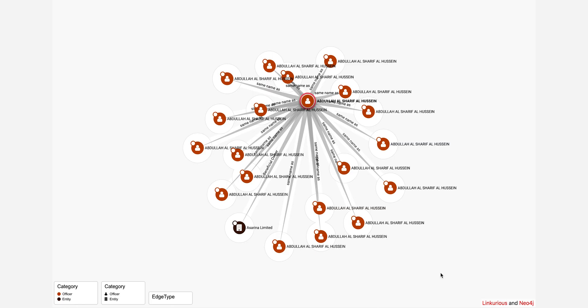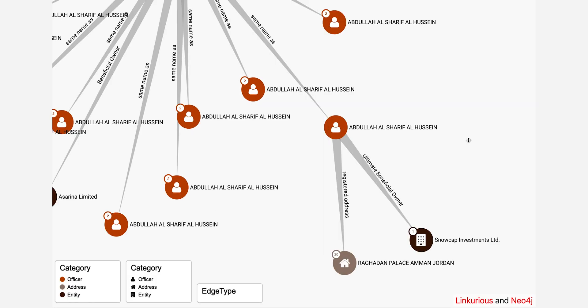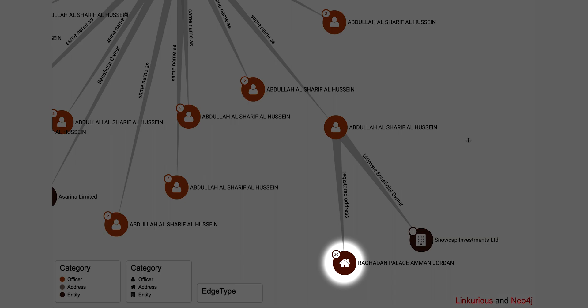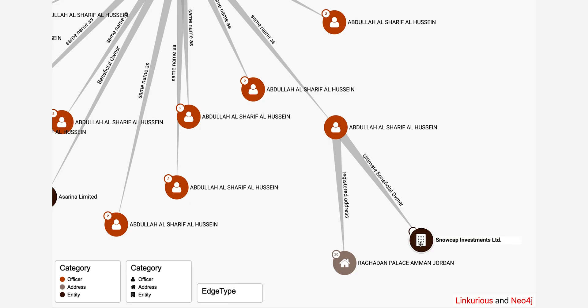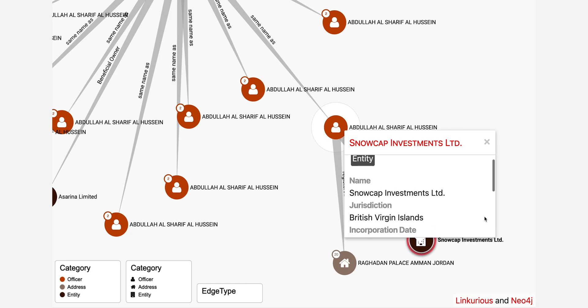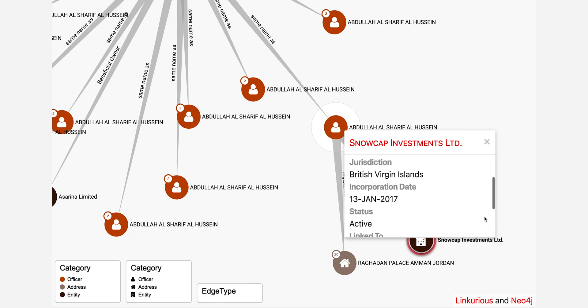By double-clicking on one of the nodes with the names we will see a connection with the company. The database contains several different types of nodes: officer, address, entity and more. If we click on the company name node we will see more information about the company.